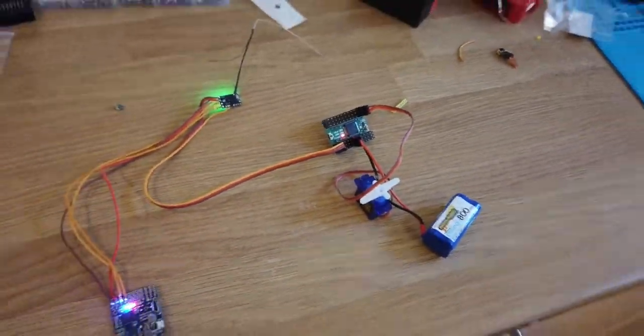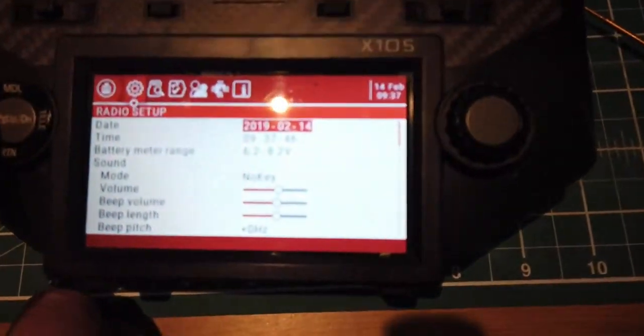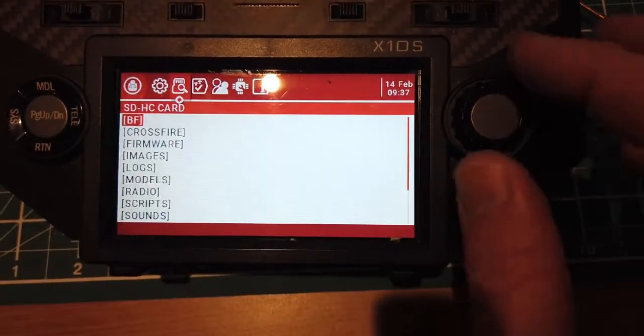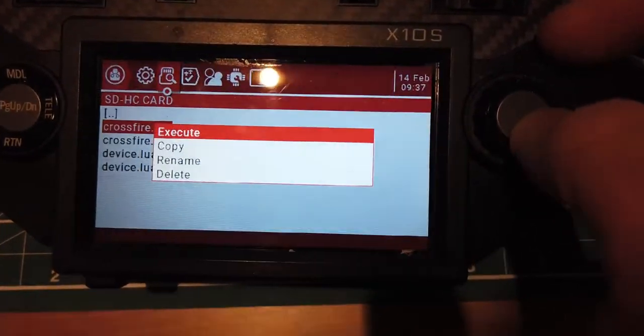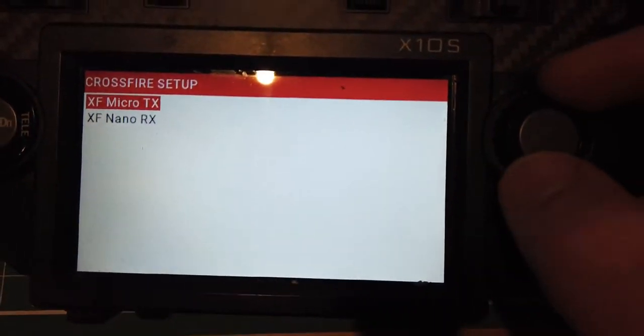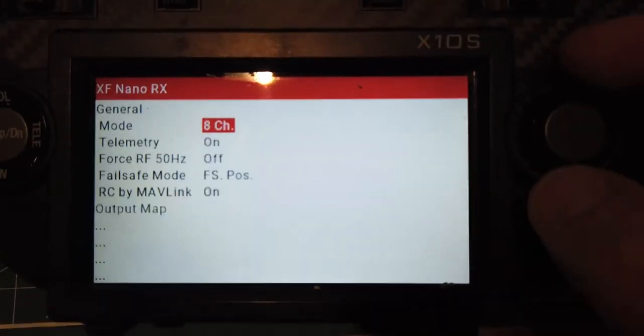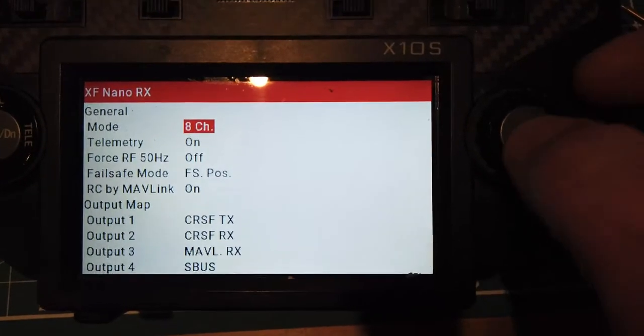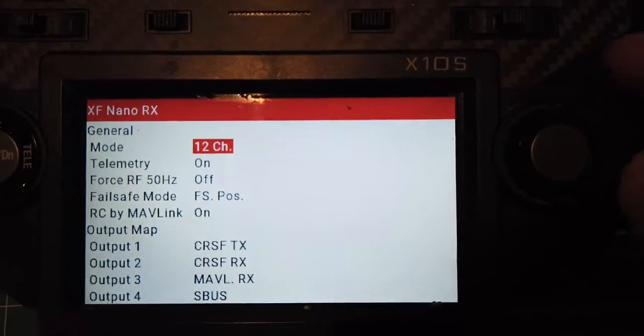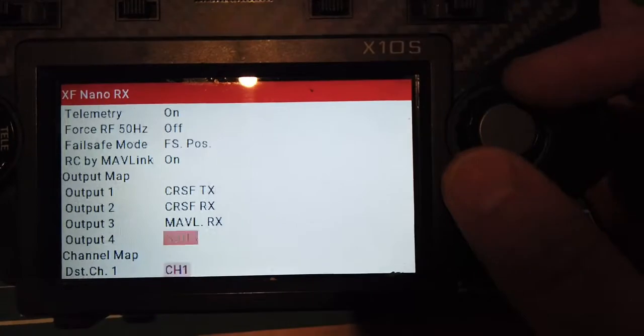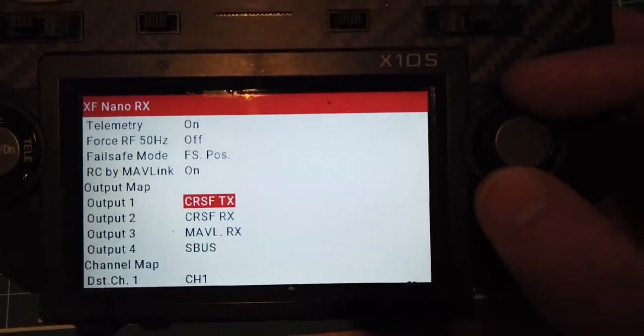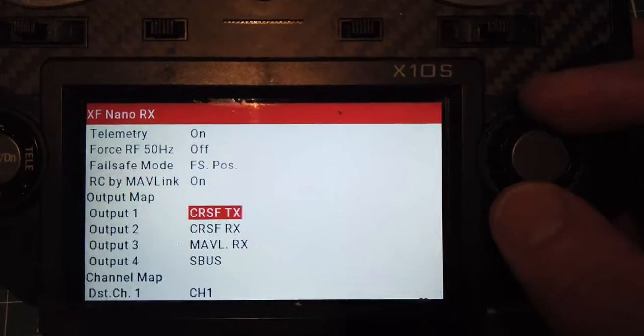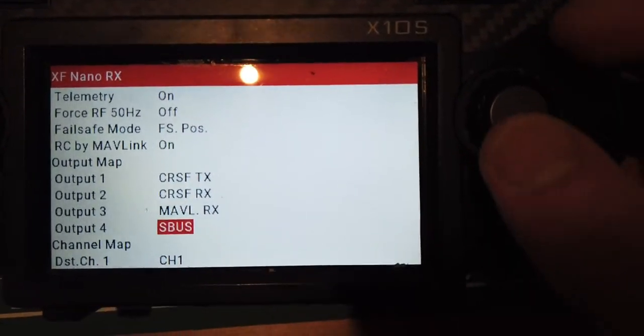Now looking at the radio, if I jump in on my system menu on the Horus and run through the Crossfire Lua scripts, you'll notice that if I go onto the receiver configuration, in fact I still need to change this, I can change that to be 12 channel. I can then go down on the output map and this kind of reflects exactly what's there.